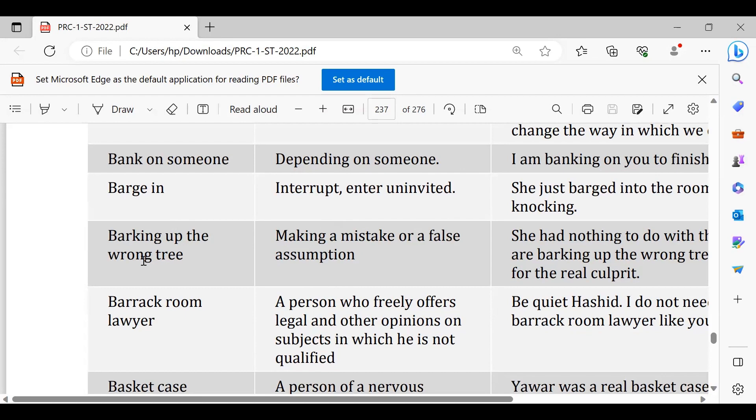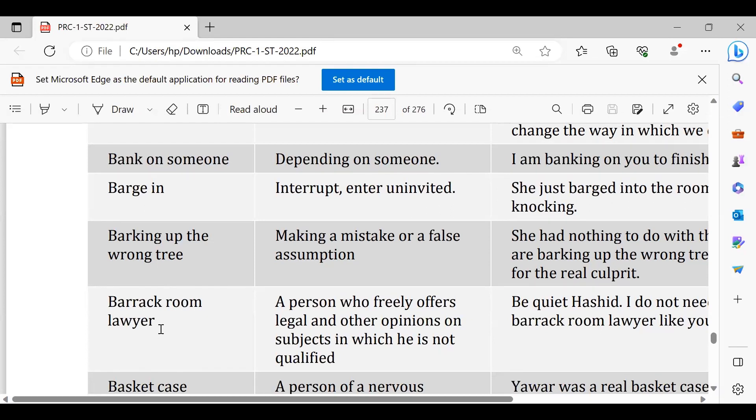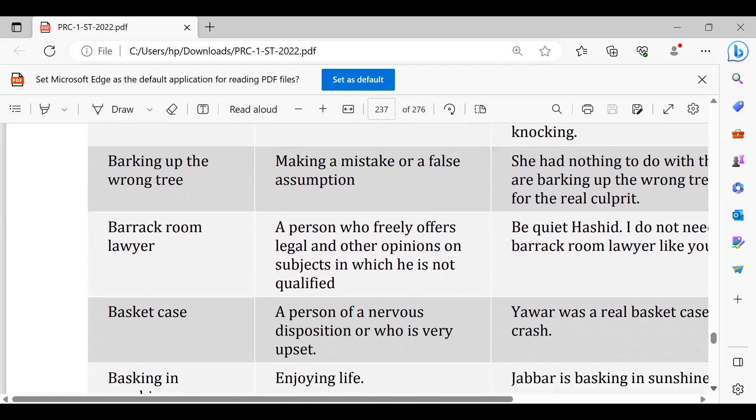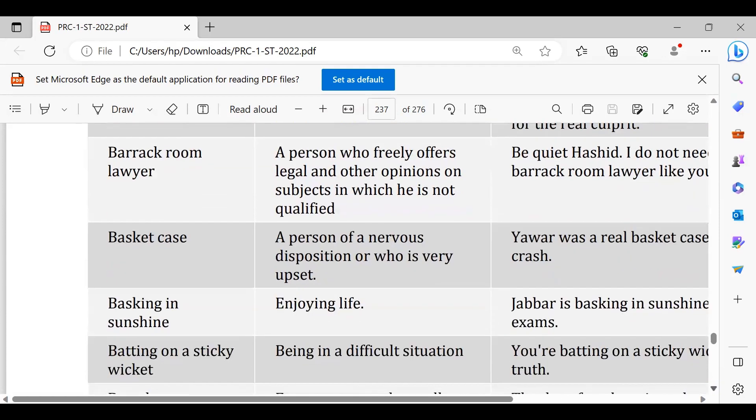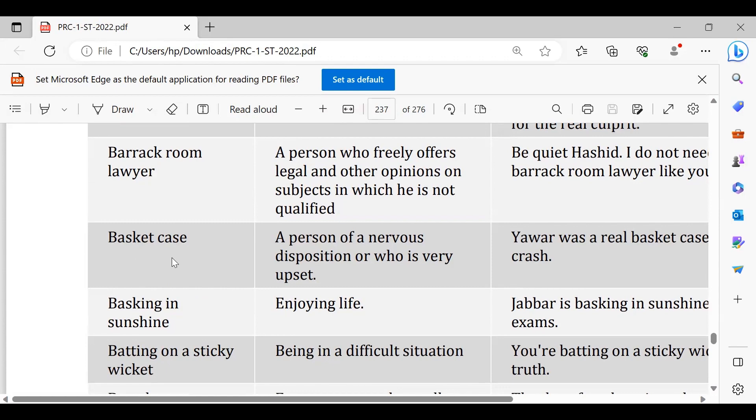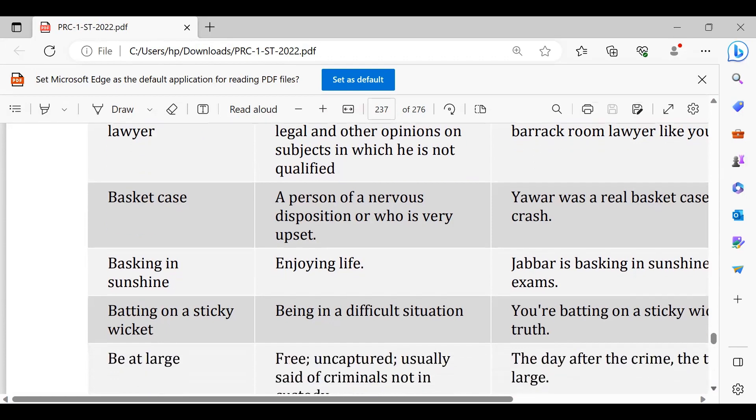Barrack room lawyer, aata jaata kuch nahi hai. He's a basket case, he's a basket case, confused hai ke bilkul yeh tension ka mariz hai. Basking in sunshine means relaxing. You are doing nothing for your exams, you're not preparing for your exams as if you're basking in sunshine all the time, means you're relaxing and enjoying your life, doing nothing.